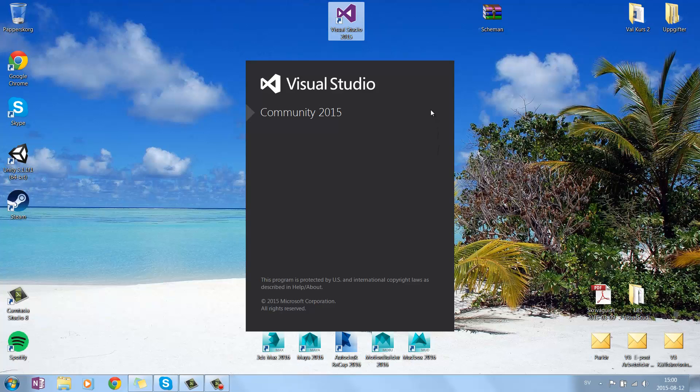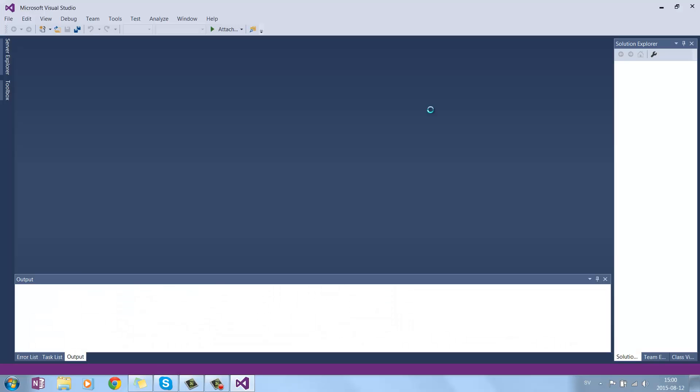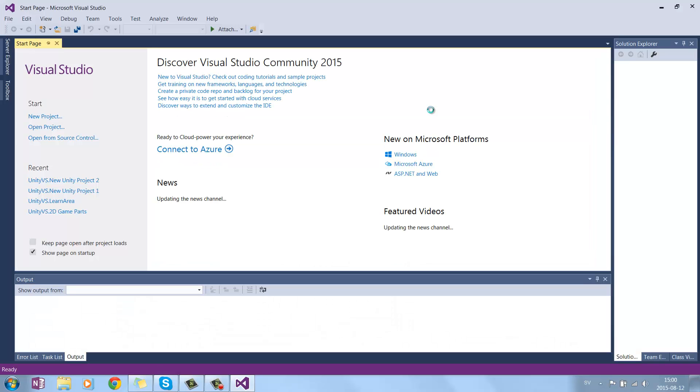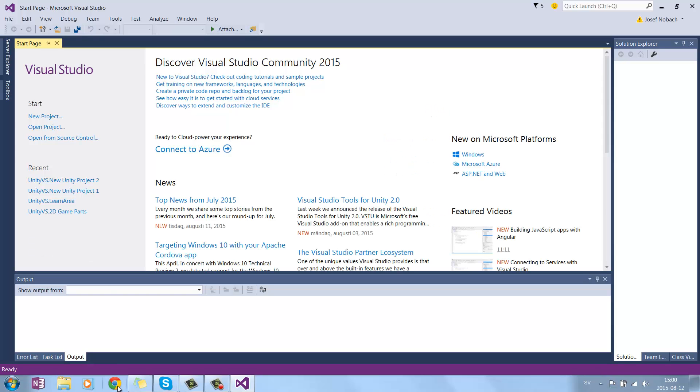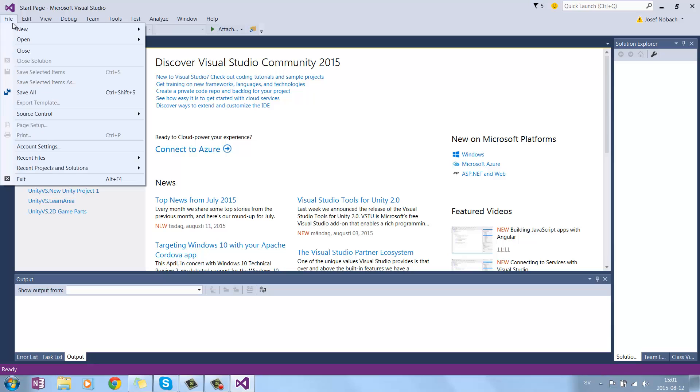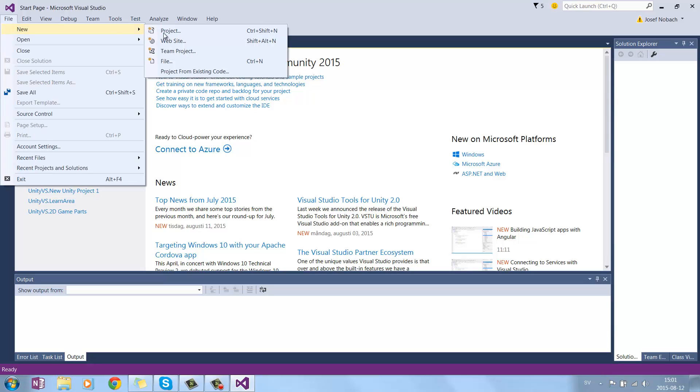Monogame is a class library for games and content. As you can see now, I've started Visual Studio, so if I go under File, New Project.